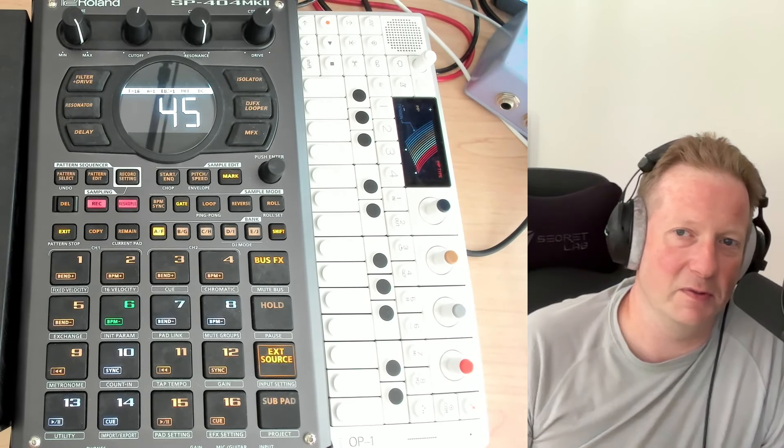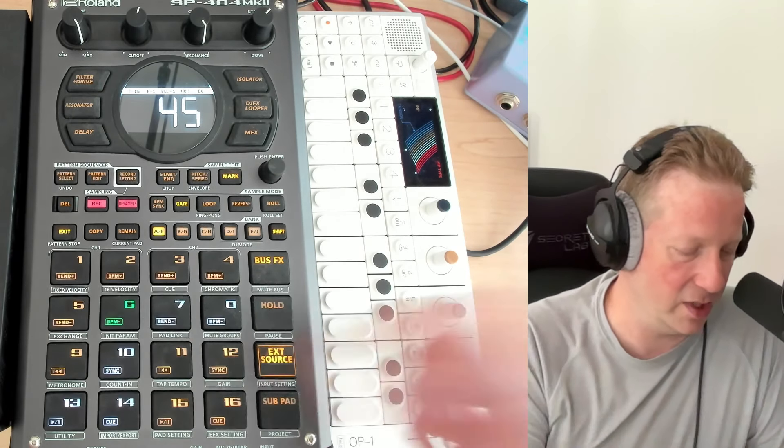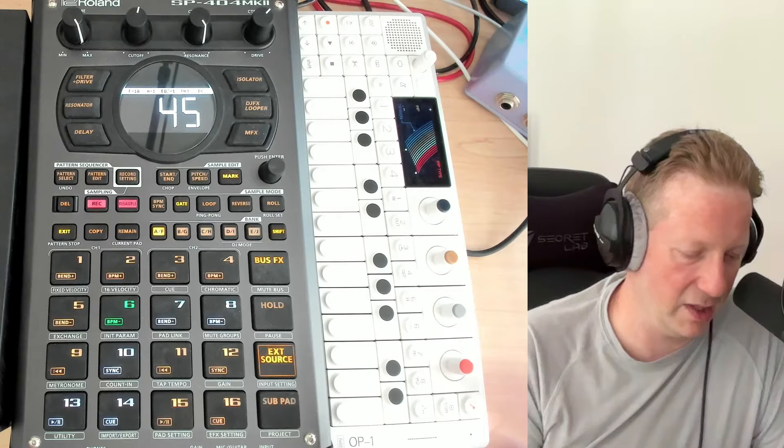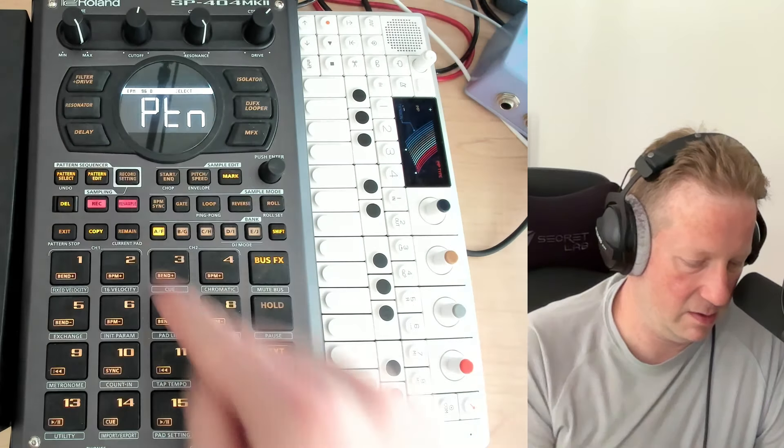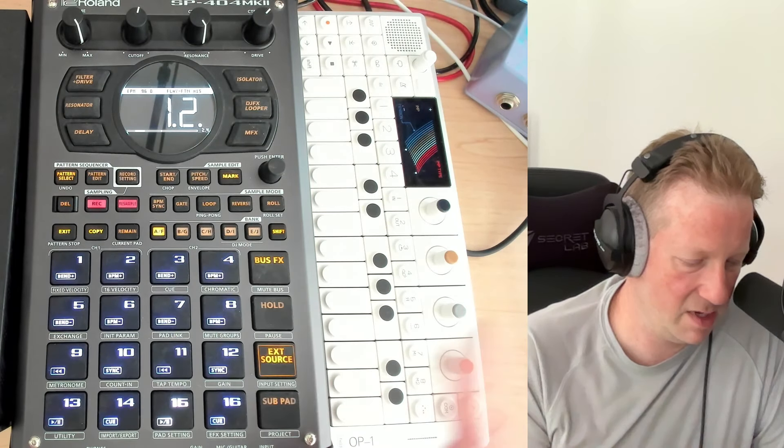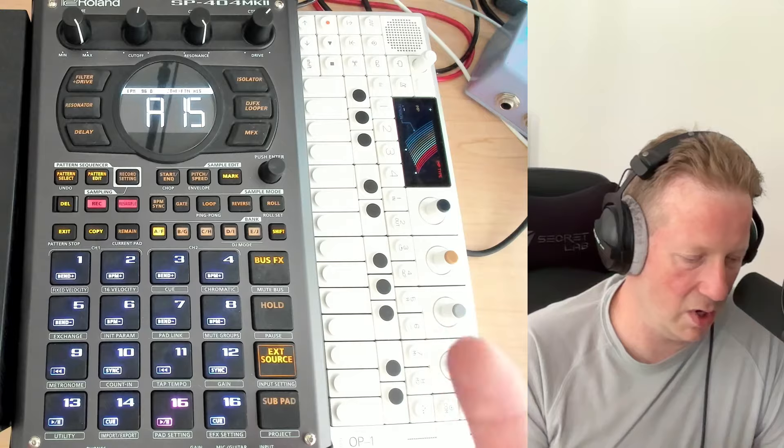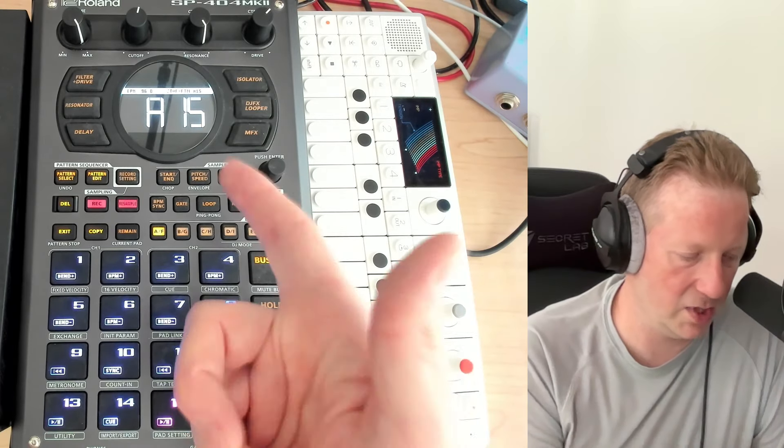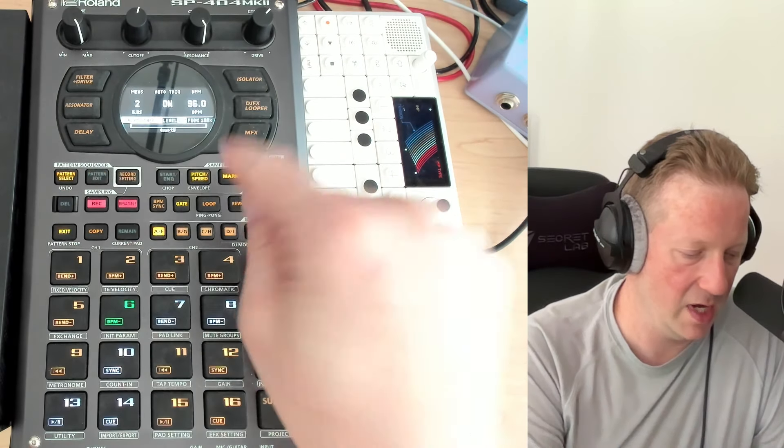And I think the looper is perfectly fine for doing that, but let me just show you. We'll go back to do this again. If we pick a pattern, I think this one's fun. So it's two bars, I just saw that, and it's 96 BPM.